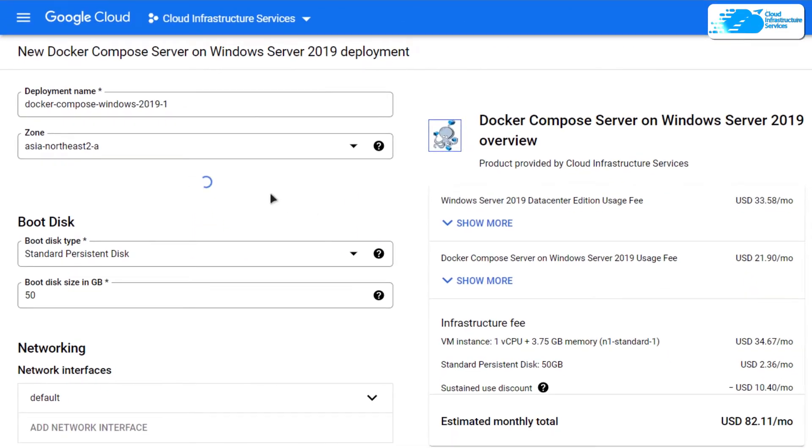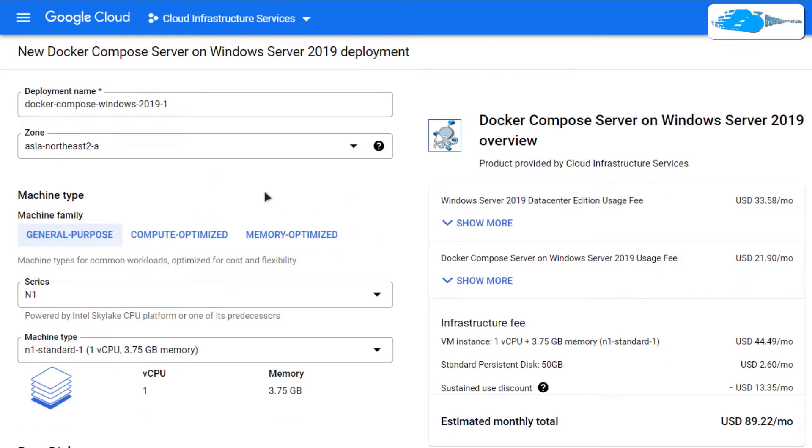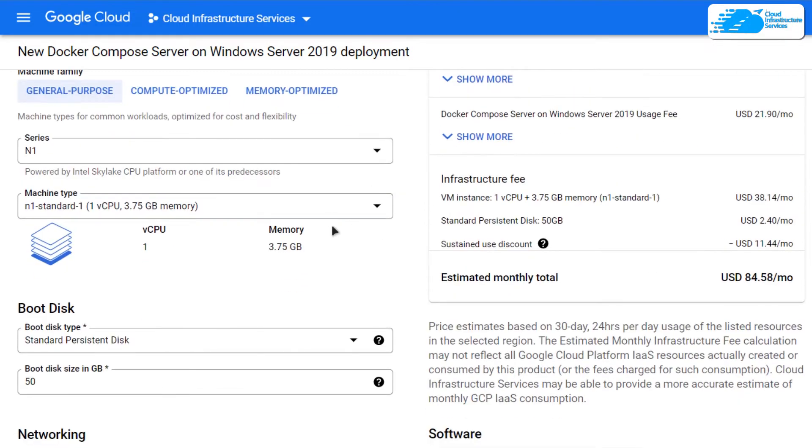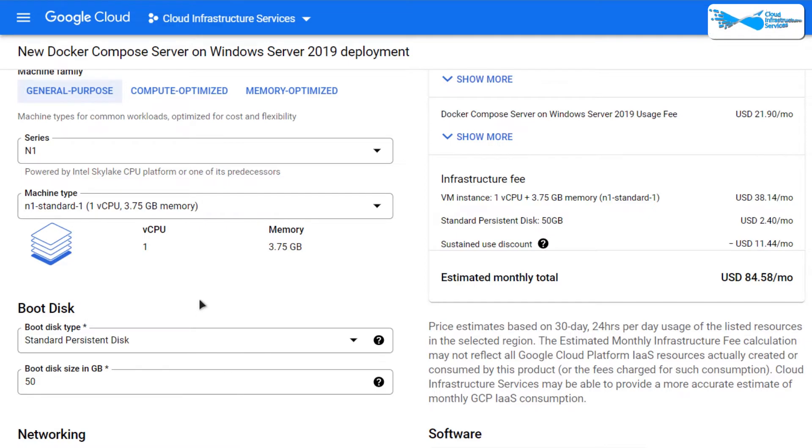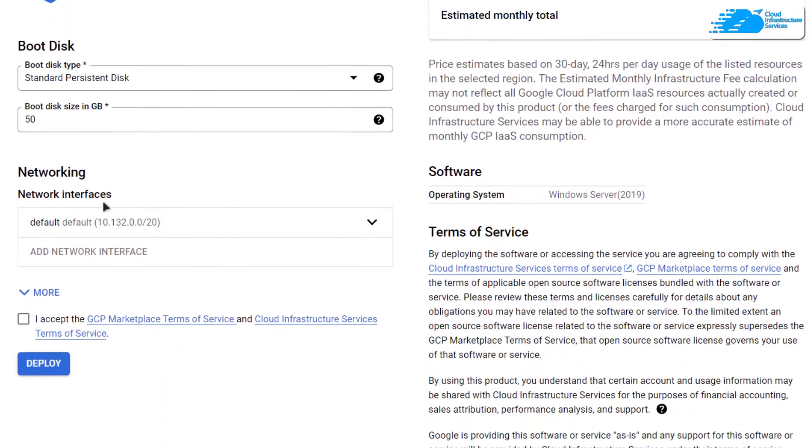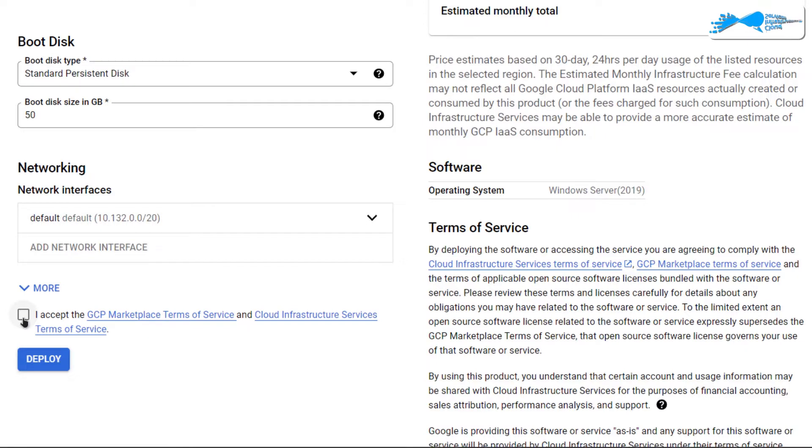After that, you would be brought to this page from where you can customize the installation of your virtual machine. Give your virtual machine a deployment name and then choose the zone or region where you want to deploy your virtual machine. Simply scroll down and choose the machine type according to your requirements and also the disk space according to your requirements. Then you can leave the network settings as default.